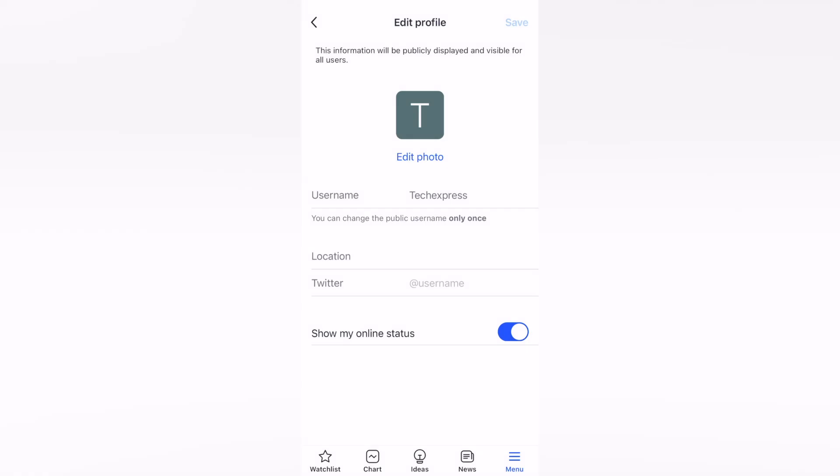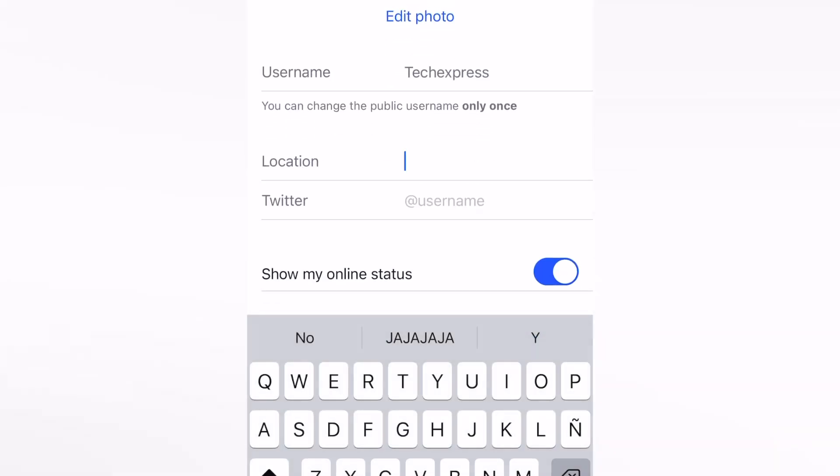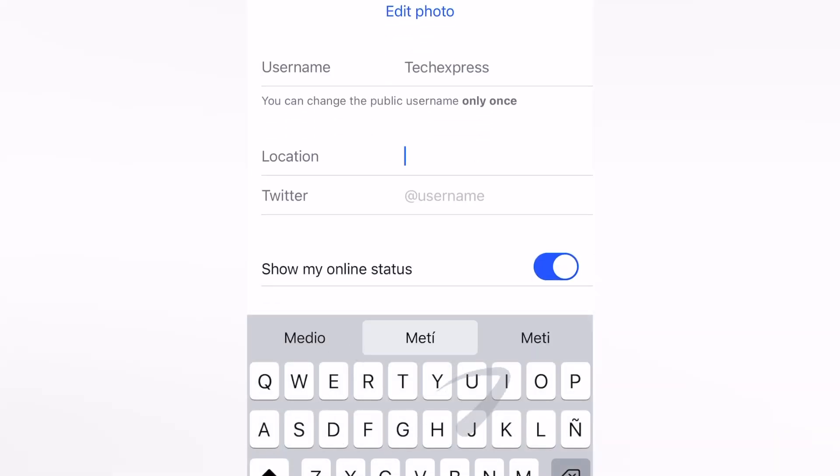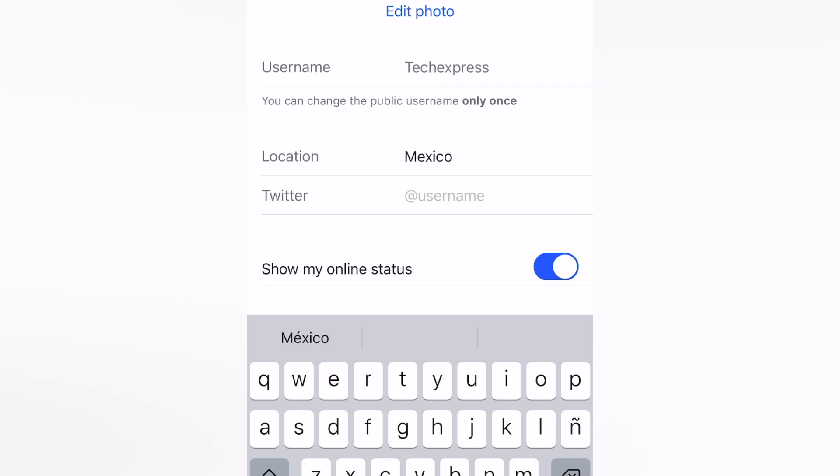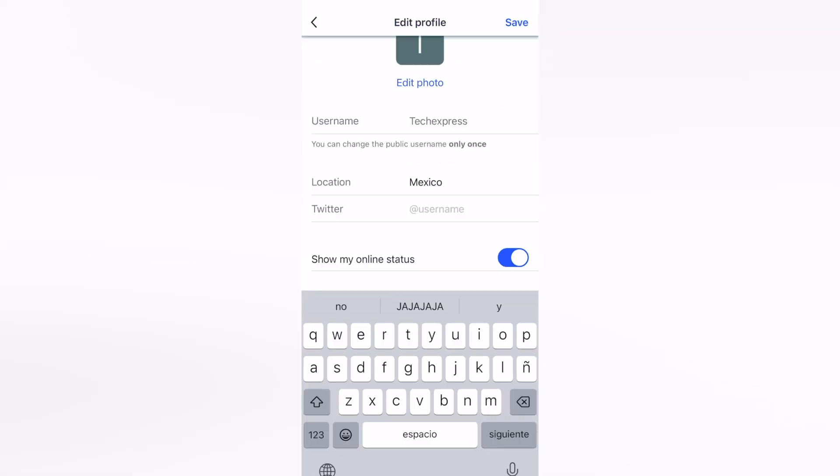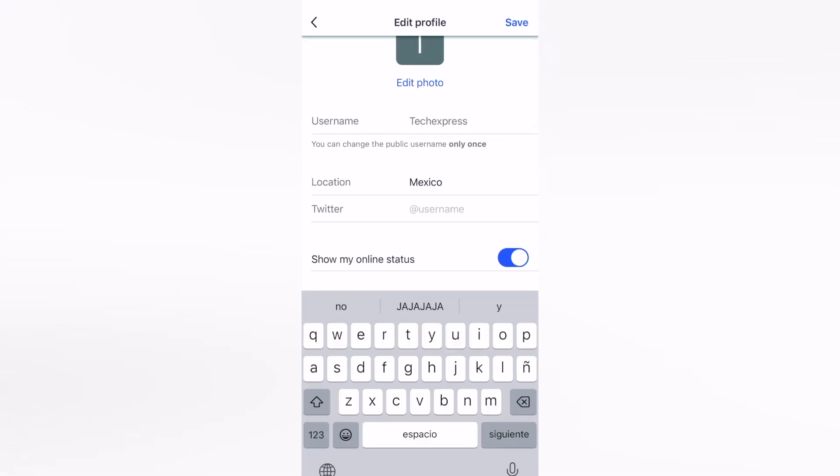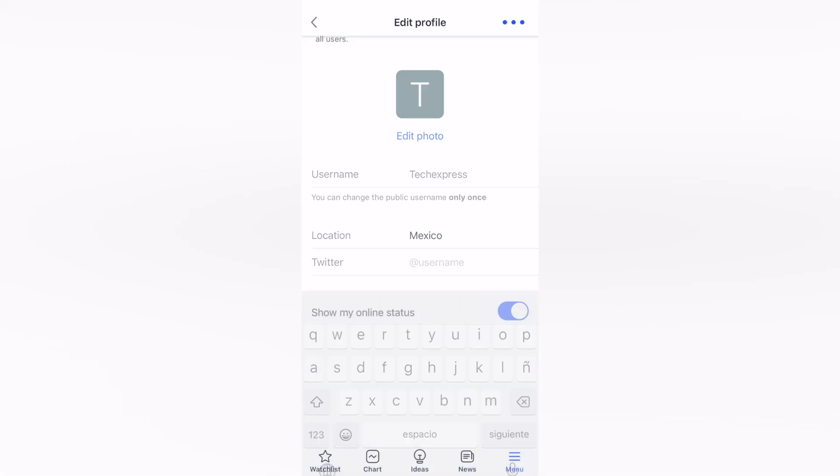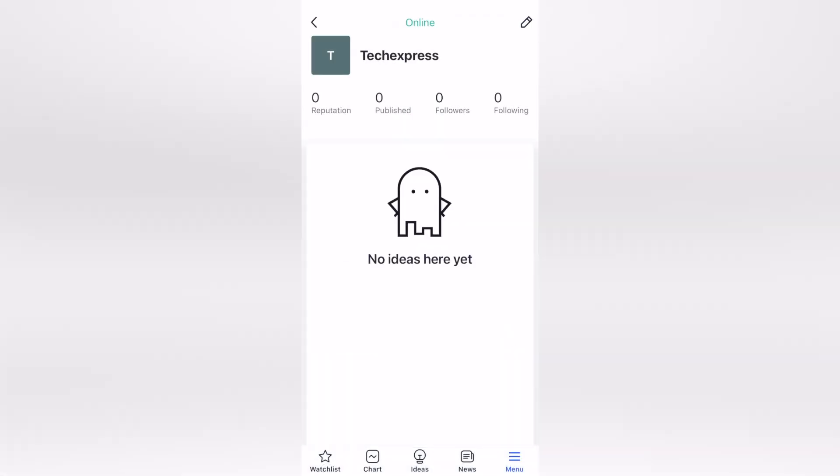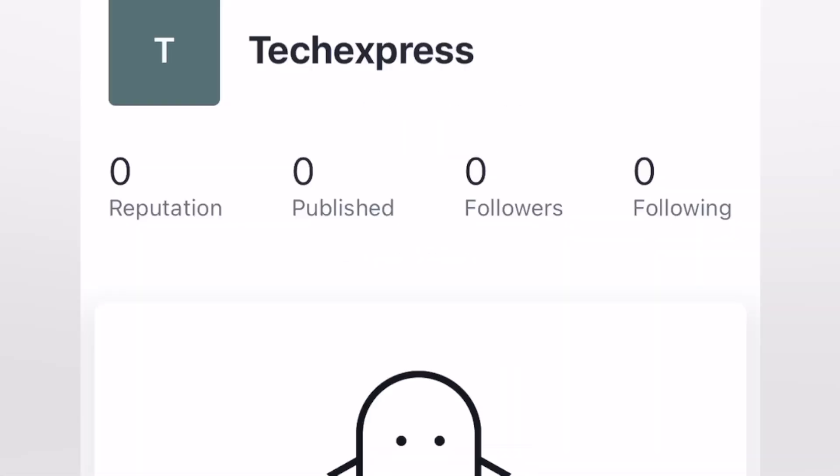If you want to change a photo, you can do that. In my case, I think I'm going to leave it like that. You can change the location if you want. Let's type Mexico. If you want to add your Twitter, if you want to comment on stuff or join different communities, you can do that. In my case, I'm just going to skip that. I want to keep my online status as online.